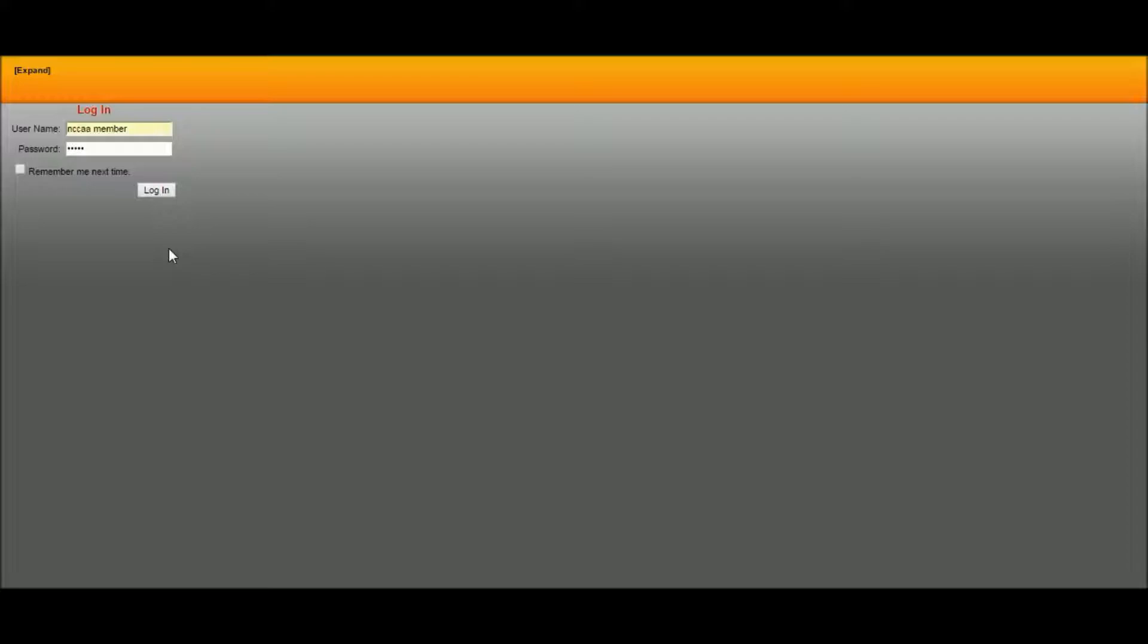The first step in uploading stats is actually uploading game schedules. Without a game to connect a stat file to, your stats will not upload to the NCAA website.